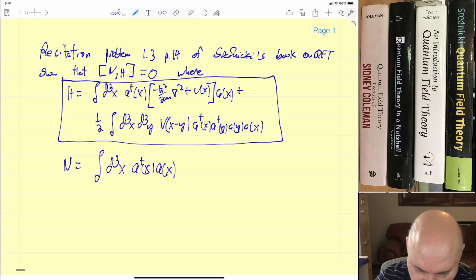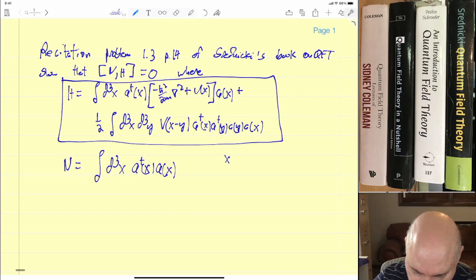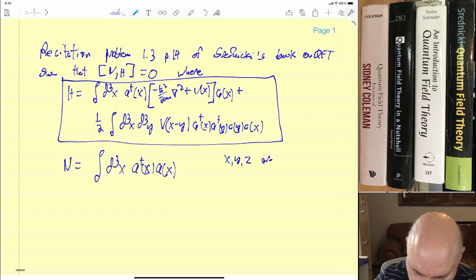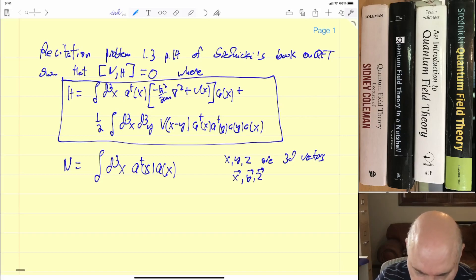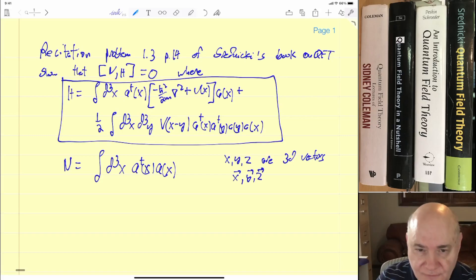In all these problems, since I don't have boldface here, x, y, z are 3D vectors. I should really write them as bold vectors, but I'm not going to bother because it plays no role whatsoever in this.